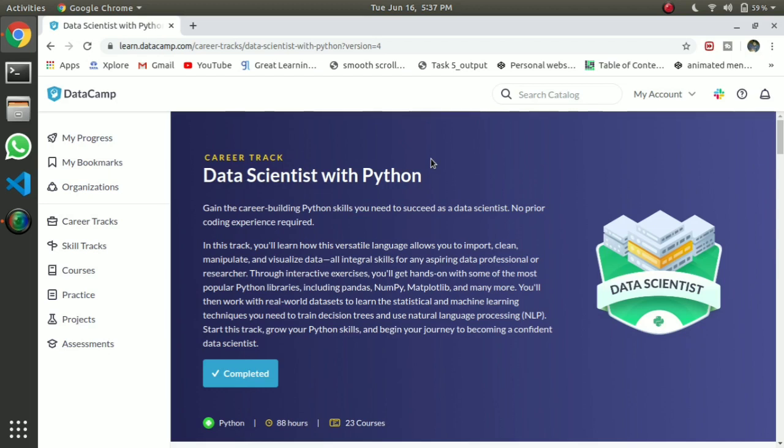I recommend data science. In case you don't know, you can find the link on the I button. I will show you the course, so let's review it. You can see the links and check it out.